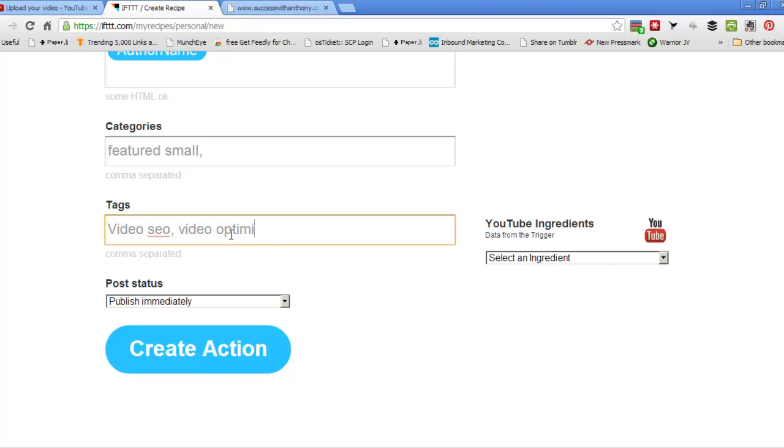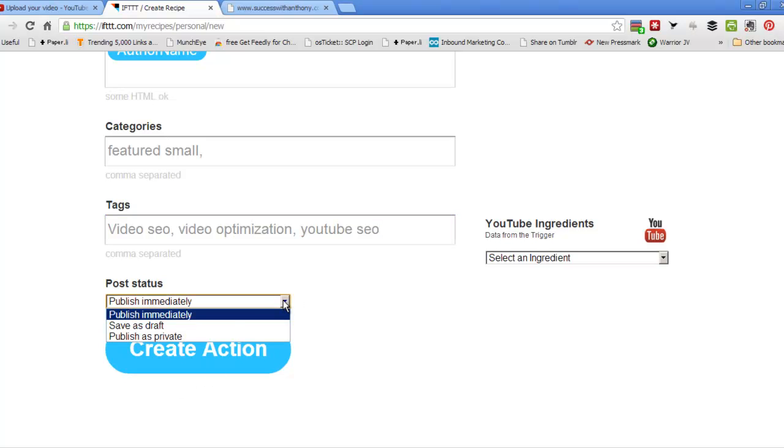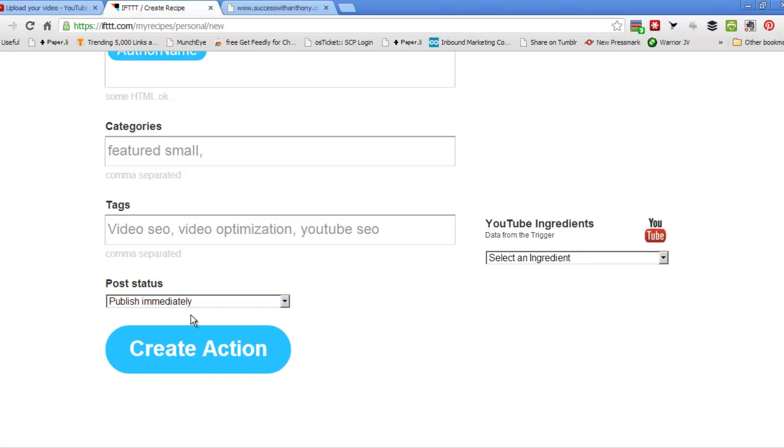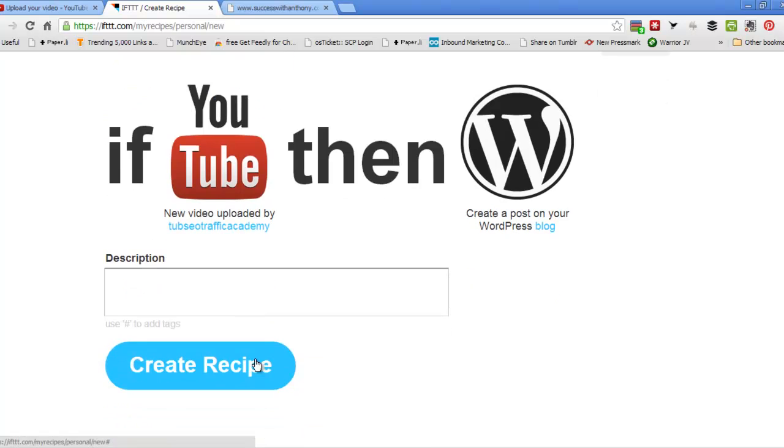Video Optimization. And YouTube. You can choose to publish immediately or publish as private draft or whatever. There's no reason to not publish immediately. It's fine. It's just syndication.